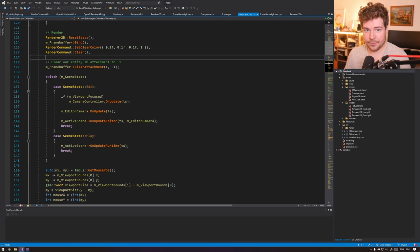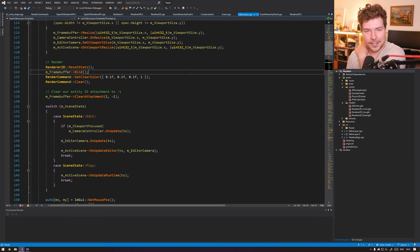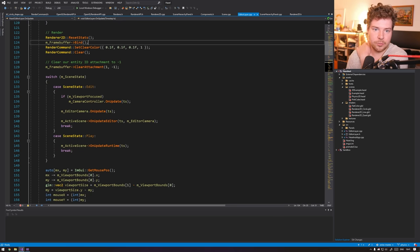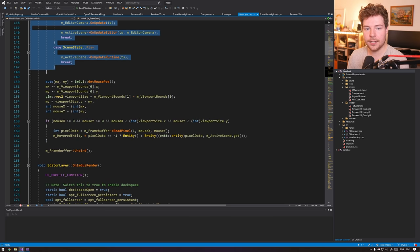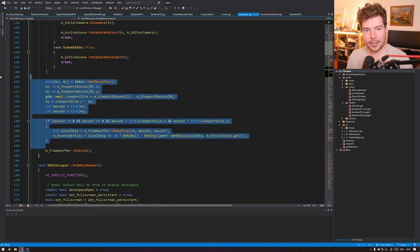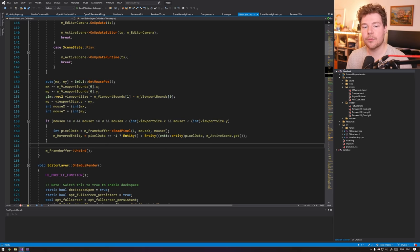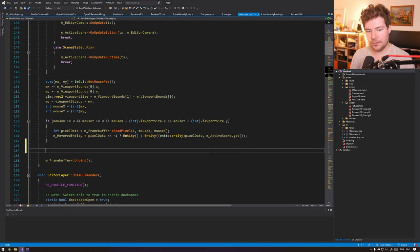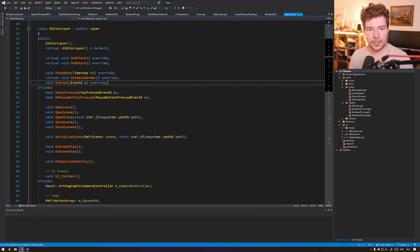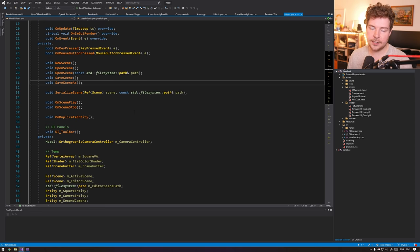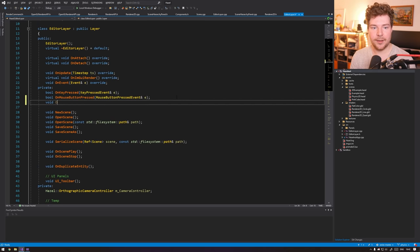Let's take a look briefly at how our renderer works. We start off by binding a frame buffer, we clear it, clear the attachment to negative one for mouse picking, then render the scene. What I want to do, before we unbind the frame buffer — this function is called on_update — we'll call something like on_overlay_render. I'm making this up as I go, but let's add on_overlay_render.